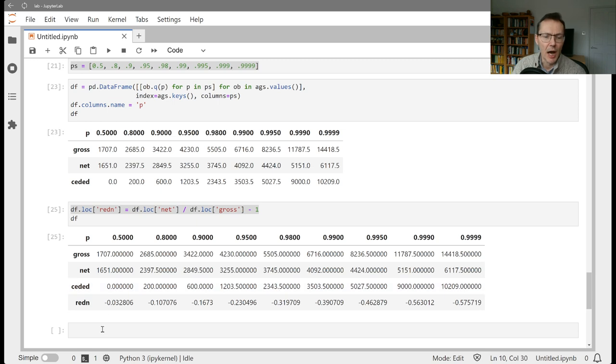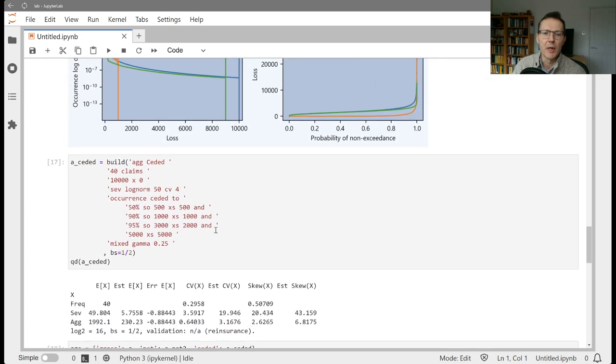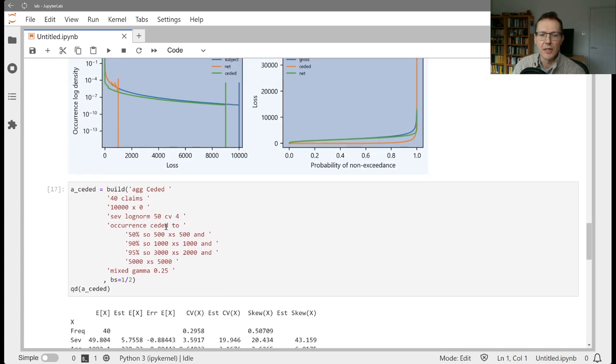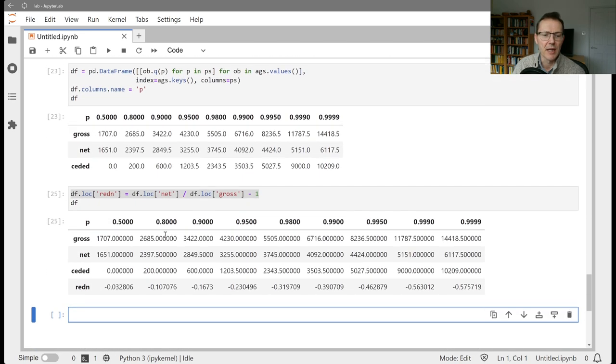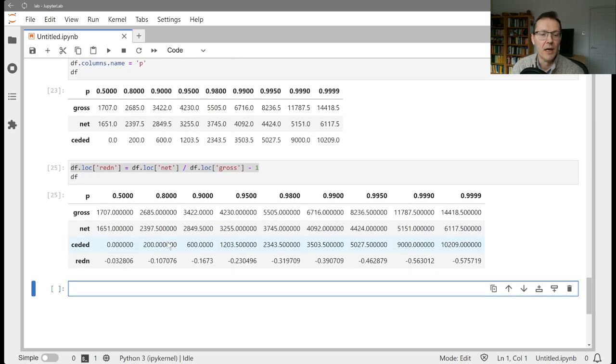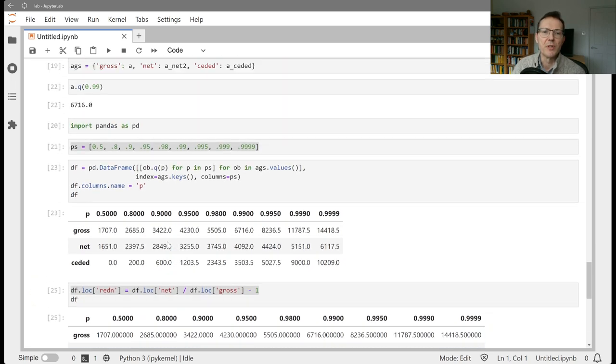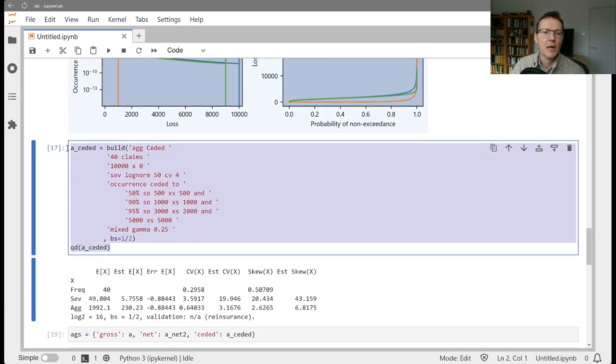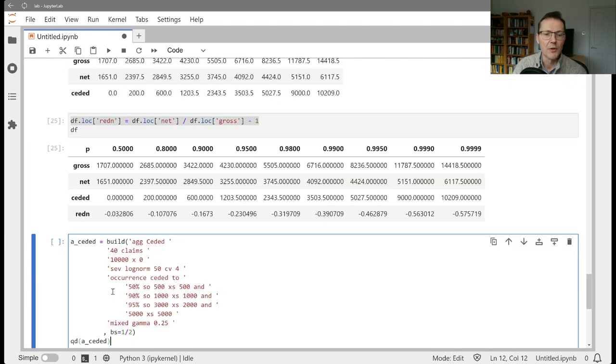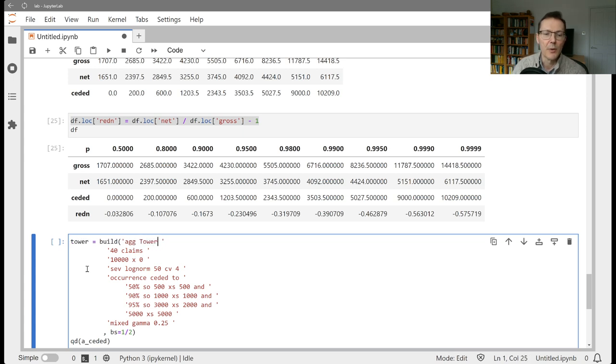Now, I want to show you a shorthand. If you're interested in doing a layering like this but you're at the exploratory phase rather than the pricing phase and you just want to get an idea of how the losses layer out, there's a little shorthand for that. If we copy this tower here, we're going to start the new material at this point. Let's just call this tower.